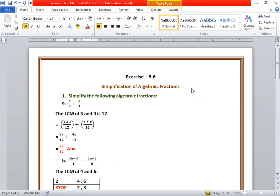Then divide the LCM 12 by the first denominator 4, so you get 3. Multiply the numerator by 3, so you get 3x. Then divide the LCM by 3, you get 4. Multiply the numerator of the second section by 4, so you get 4x. So you get 3x upon 12 plus 4x upon 12. Now because the denominators are the same, we can directly add, and the final result will be 7x upon 12. This is the final answer.